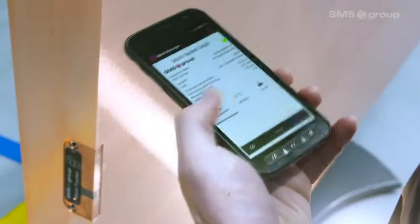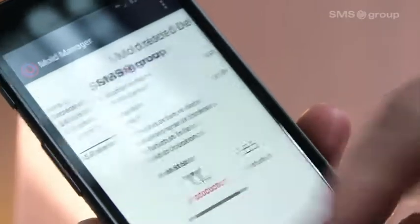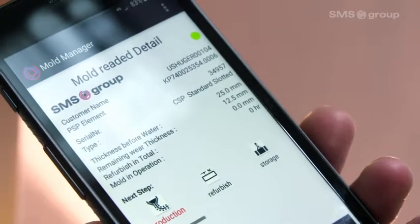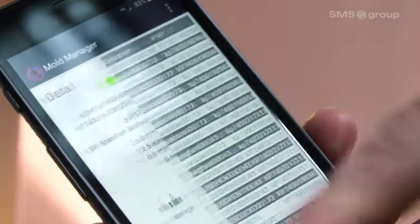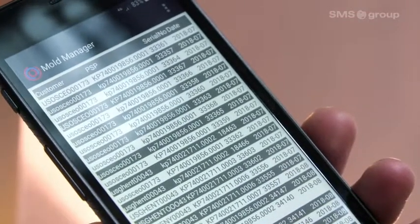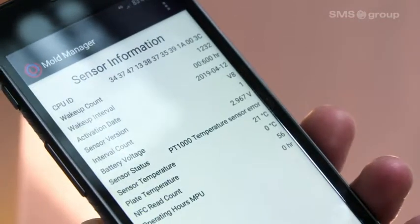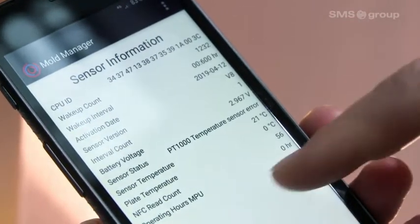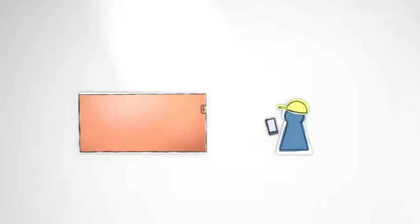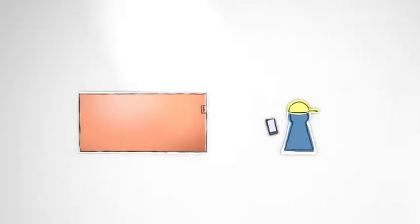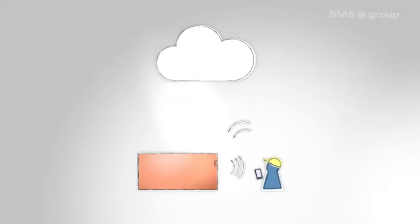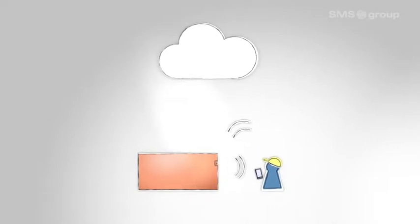The system saves the serial numbers, operating hours and degree of wear. The mold manager stores the data locally on the smartphone and is synchronized with the online database.